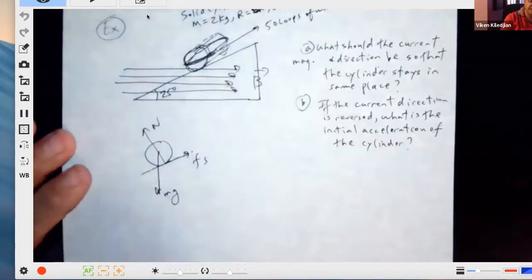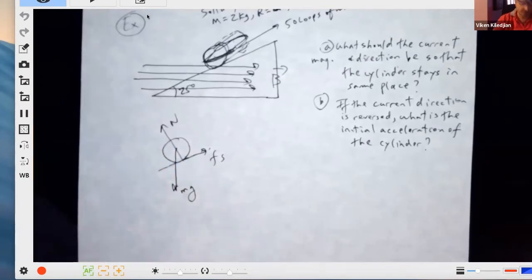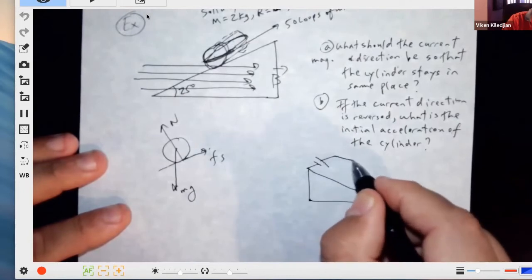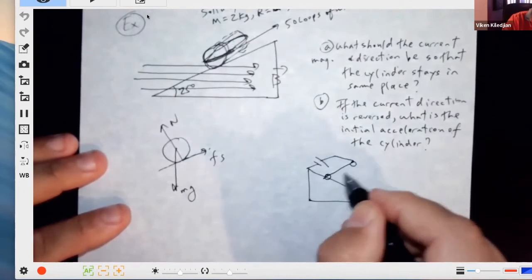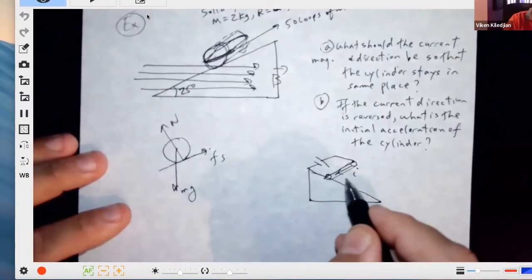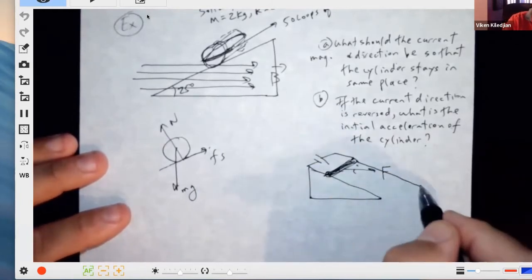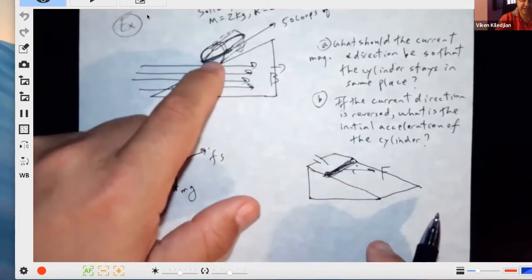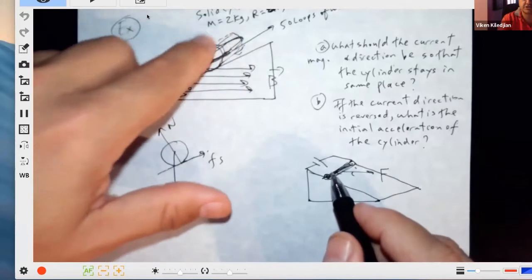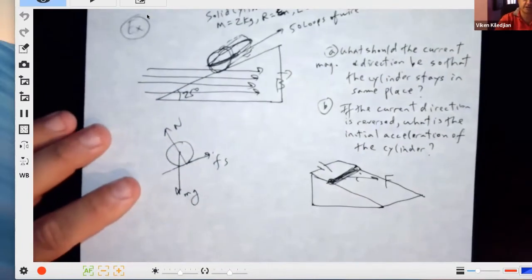This is a bit different from what we did yesterday. Yesterday the problem had a battery and a cylinder rolling down — there was a net magnetic force on that wire pushing it. Here, you have a loop of wire around the cylinder with current, so there's no net force, but there is a torque depending on the direction of the current.